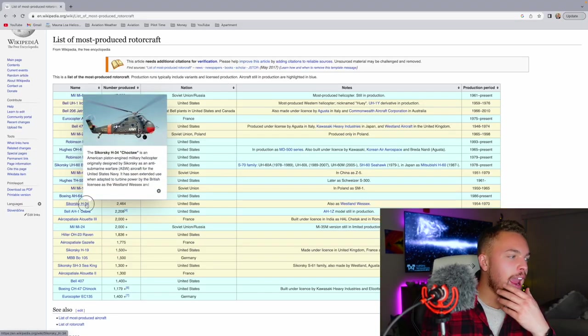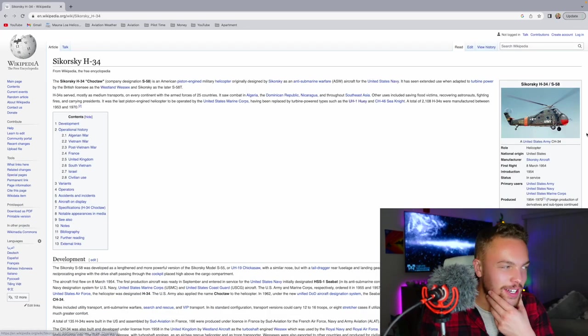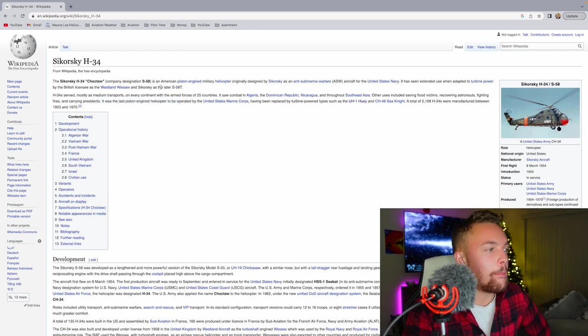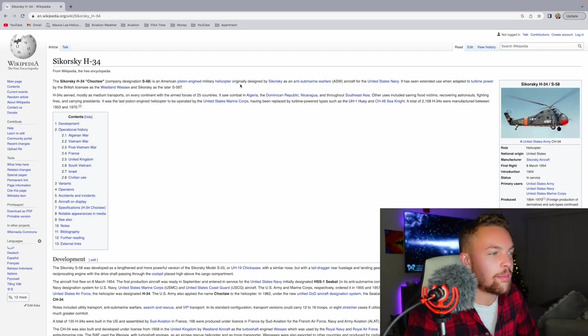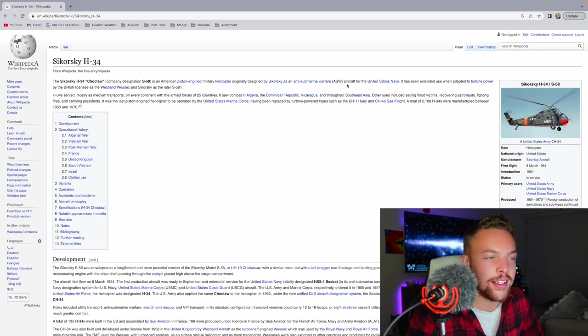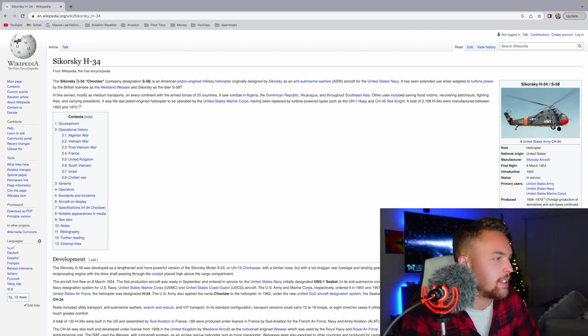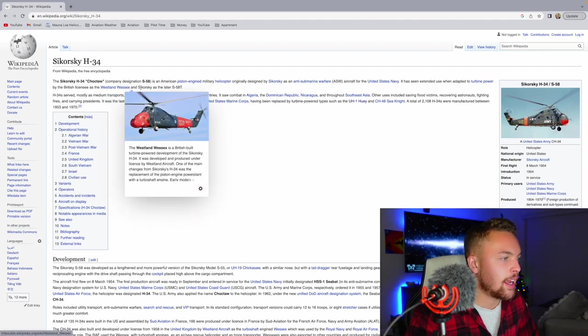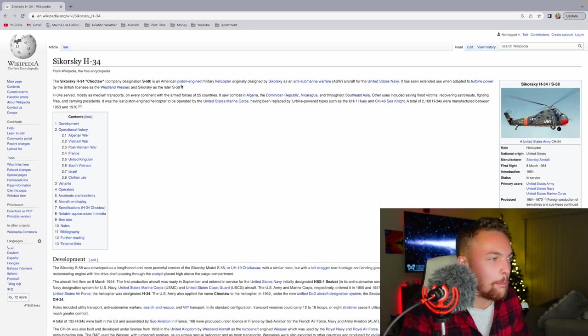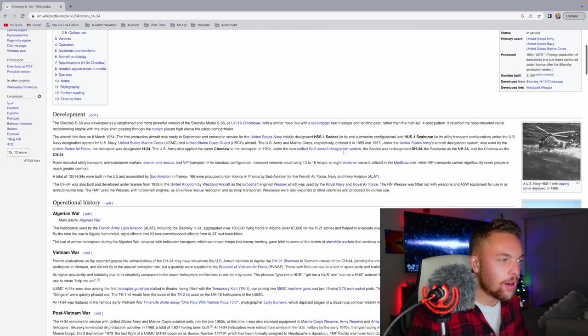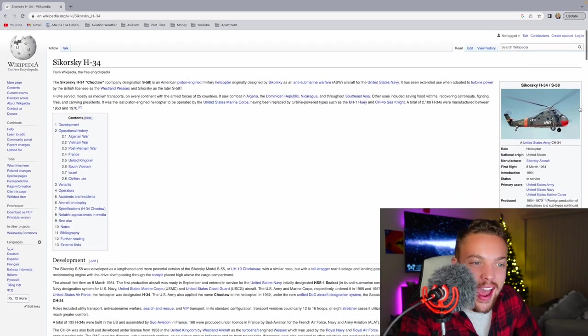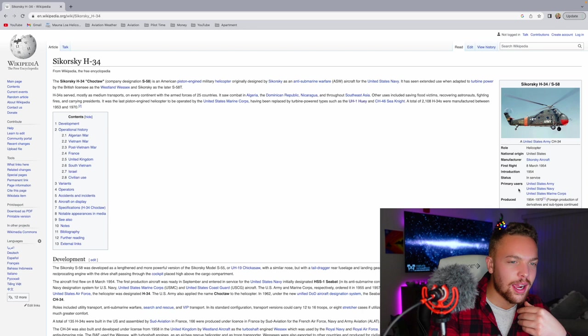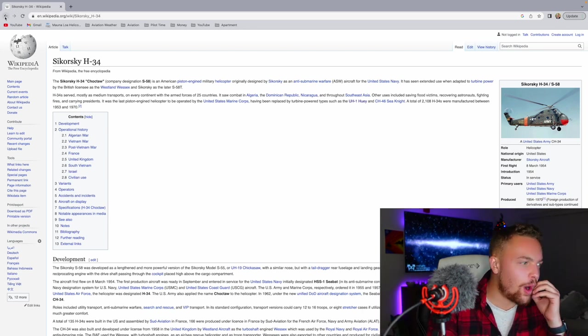Are you getting a sense that I'd love to fly every helicopter? I love helicopters. Then you have the Sikorsky H-34. That kind of looks like a Russian helicopter. The Sikorsky H-34 is an American piston engine military helicopter originally designed by Sikorsky as an anti-submarine warfare aircraft for the United States Navy. It has seen extended use when adapted to turbine power. That is crazy that that was a piston engine. 2,100 of those produced. That as a piston, that's crazy. Definitely as a turbine helicopter, it makes sense. But the fact that that was ever pistoned is kind of wild.